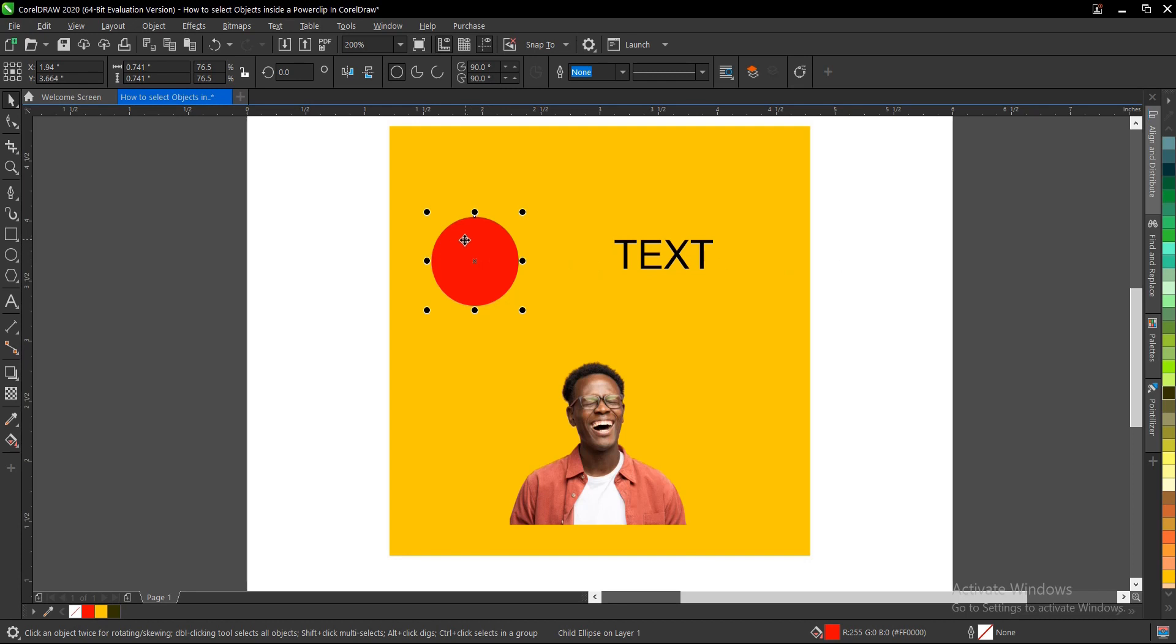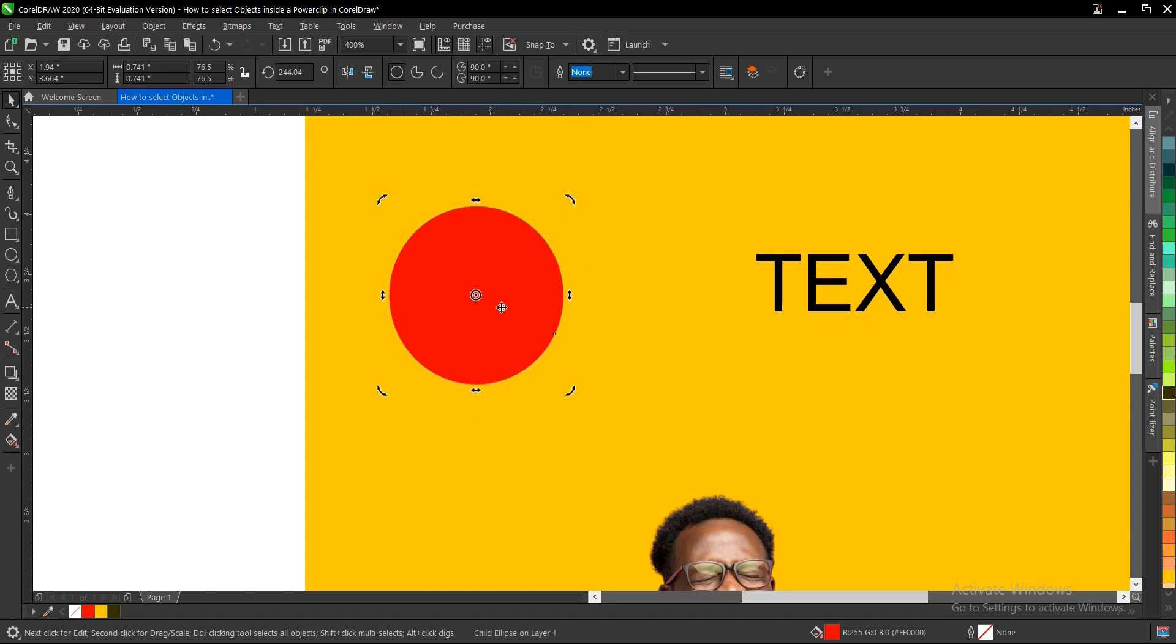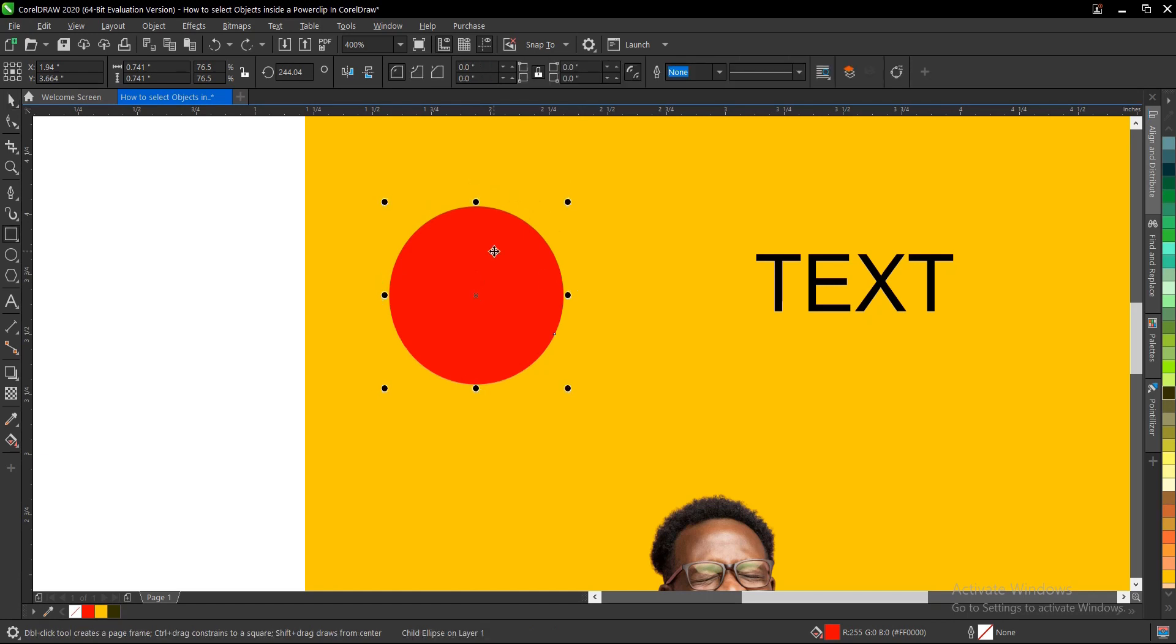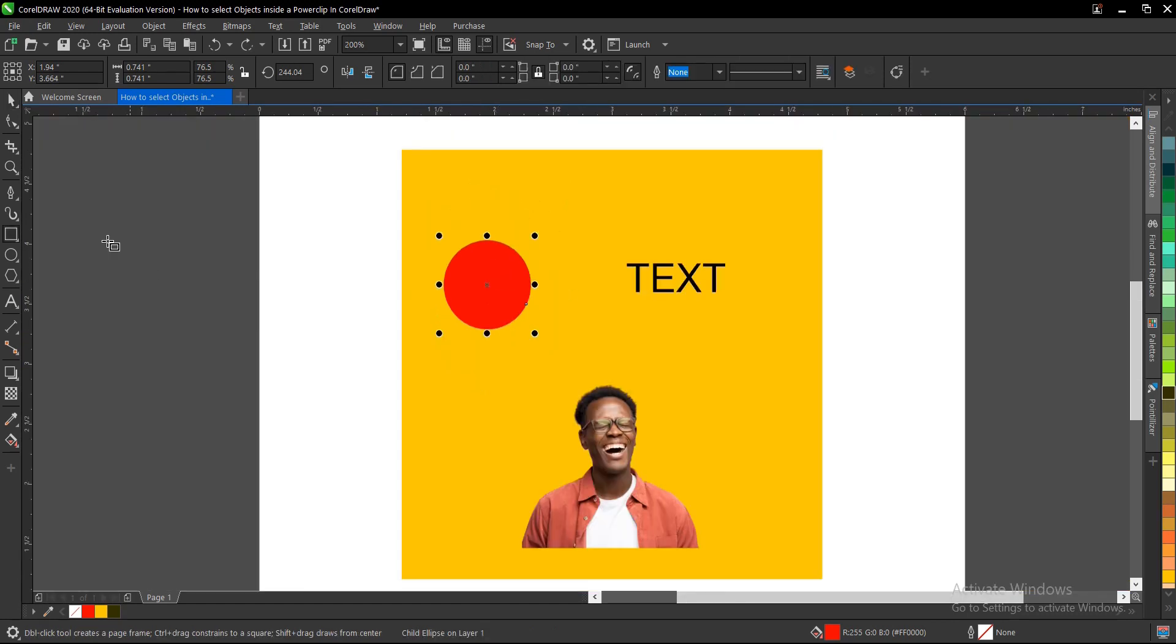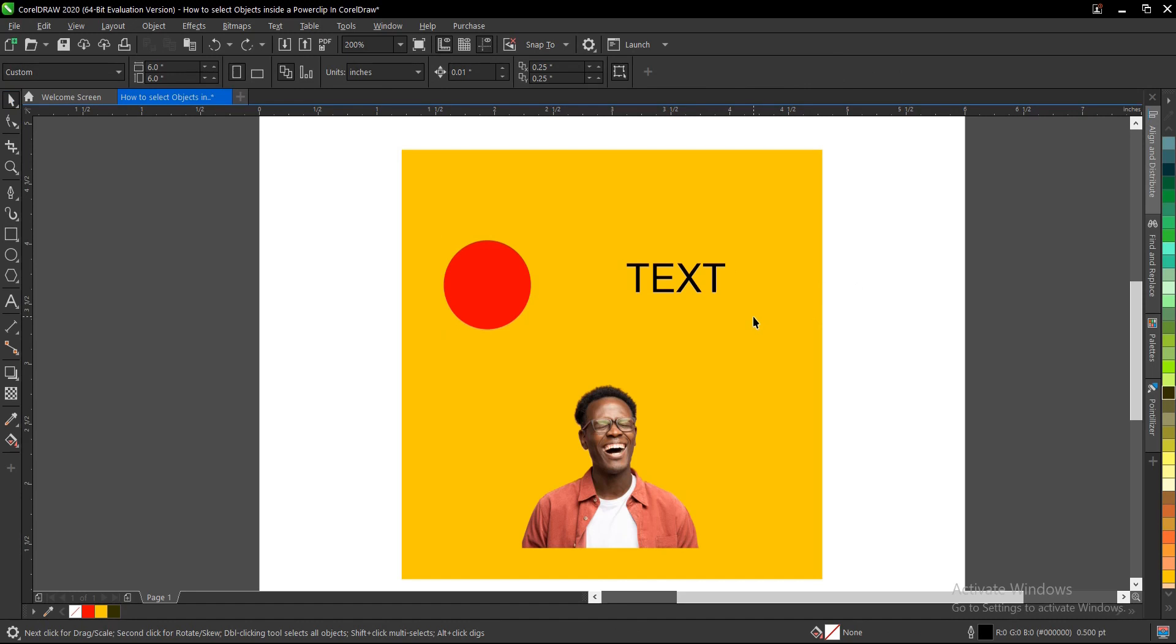Once the node is selected, the nodes become round. You can then do whatever adjustment you want without actually entering inside the power clip. The same thing applies to any other element inside the power clip.